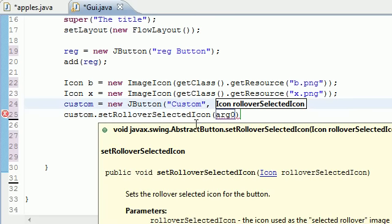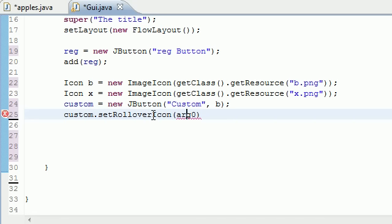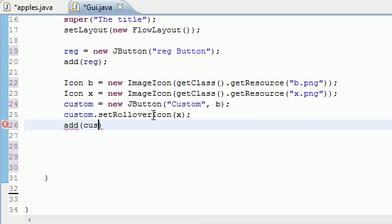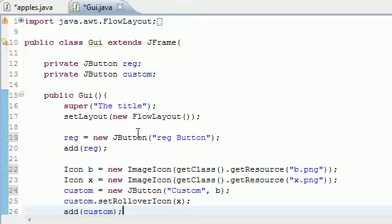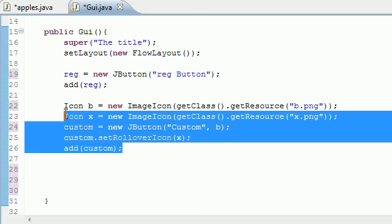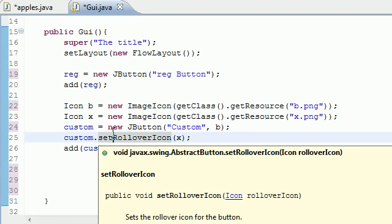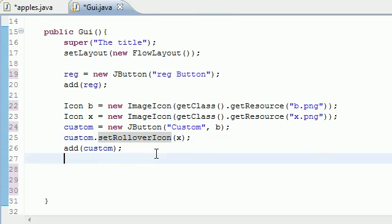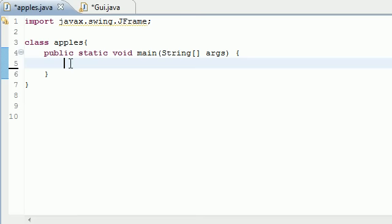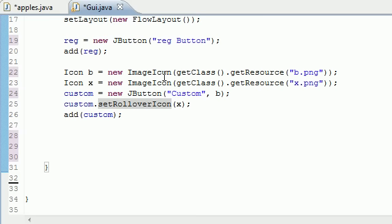The argument for setRolloverIcon is the image you want on rollover, which is 'x'. Now let's add the custom button to the screen. We now have two buttons: a regular button and a custom button. In the next tutorial we're going to be creating a class so that when we click the button it handles the event, and we'll see these buttons in action. I'll also go over everything I did in case I went too fast. Thank you guys for watching — check out the next tutorial, don't forget to subscribe, and I'll see you next time.